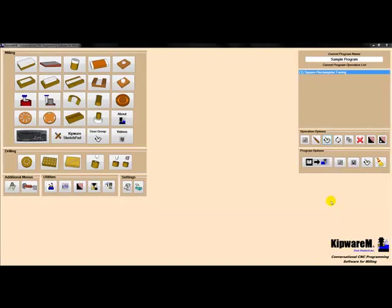We then basically step through the part operation by operation, using the conversational menus to create a cycle for each operation. Next we'll rough and finish the pocket on the left side.